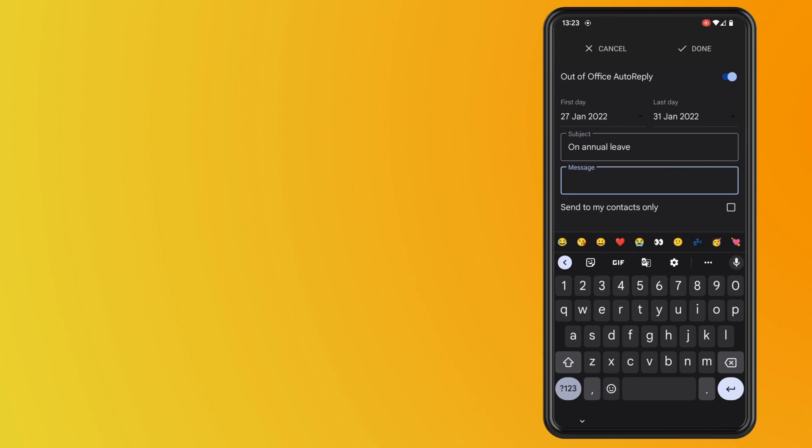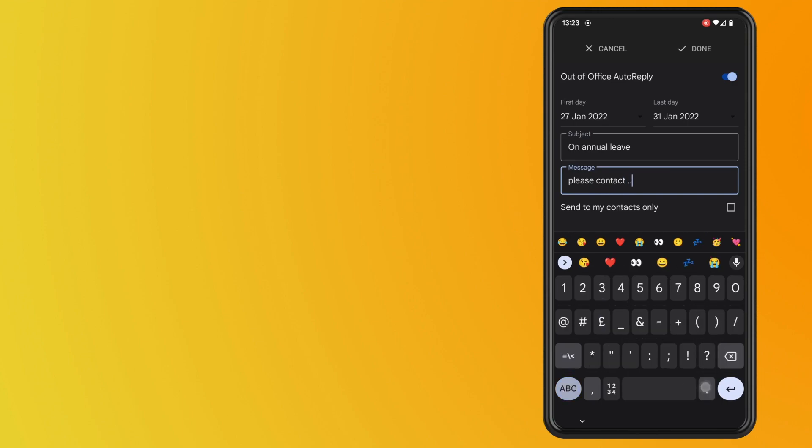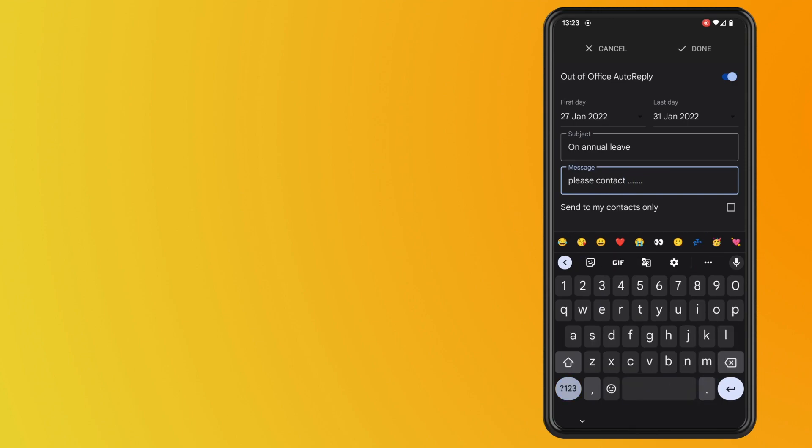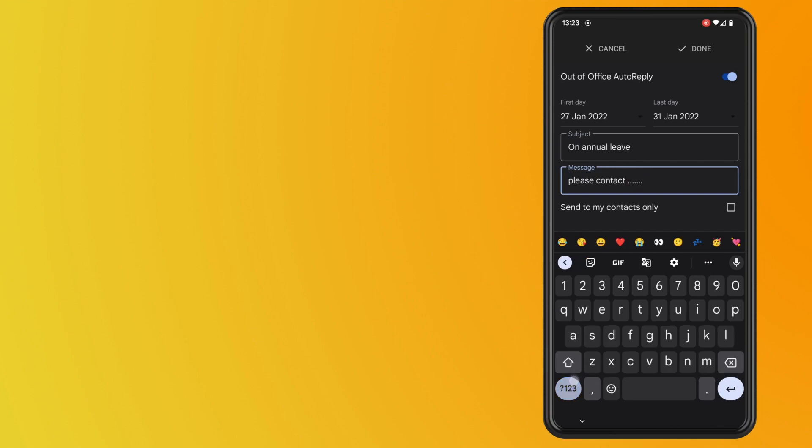And then give it a message so if there is someone that you are recommending to contact instead of you in the meantime while you're off, then you can put that message in here.